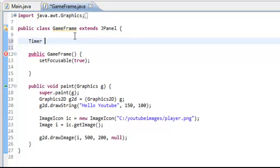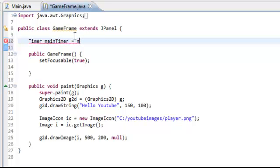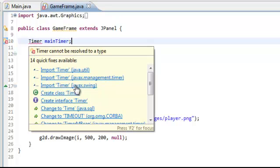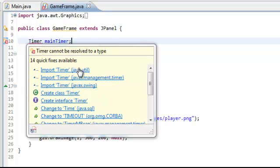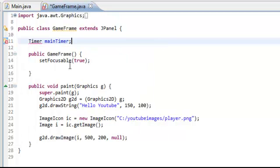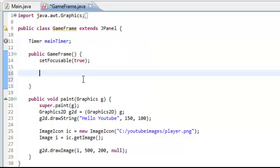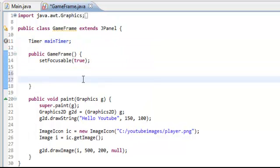So we're going to do timer, main timer equals new — actually, we're going to do timer main timer, and then you're going to have to import timer from the javax.swing. Make sure it's this one, not any of the others. And then come into the constructor and do main timer equals new timer 10 comma this.